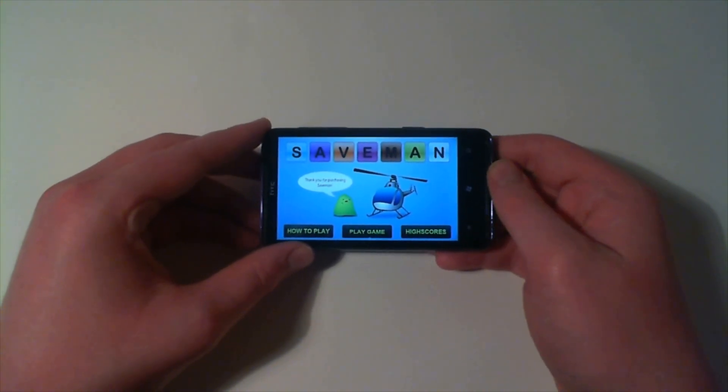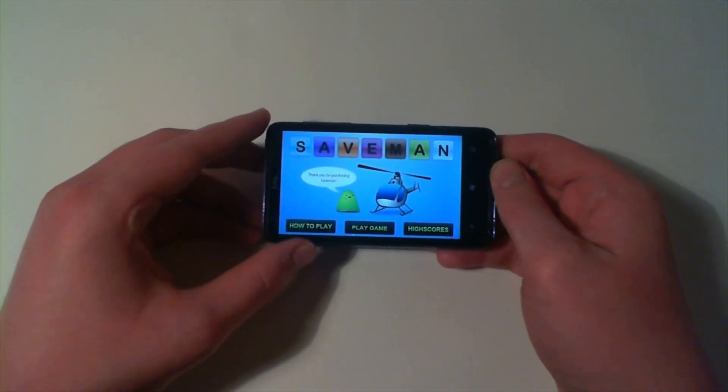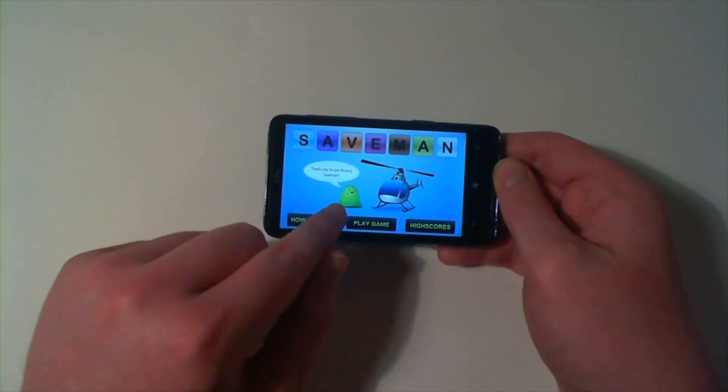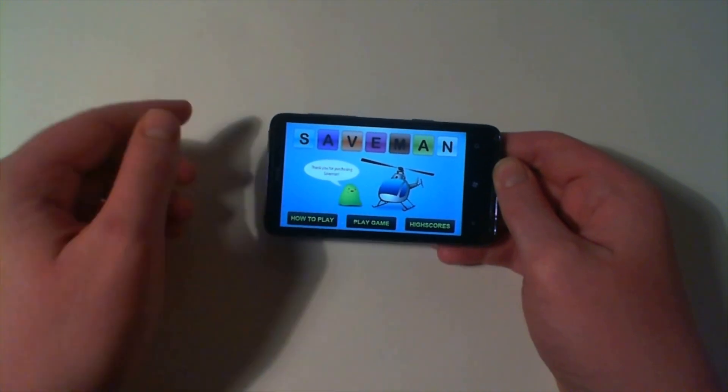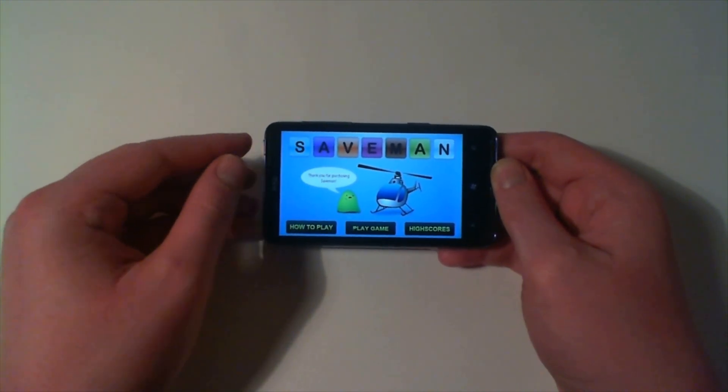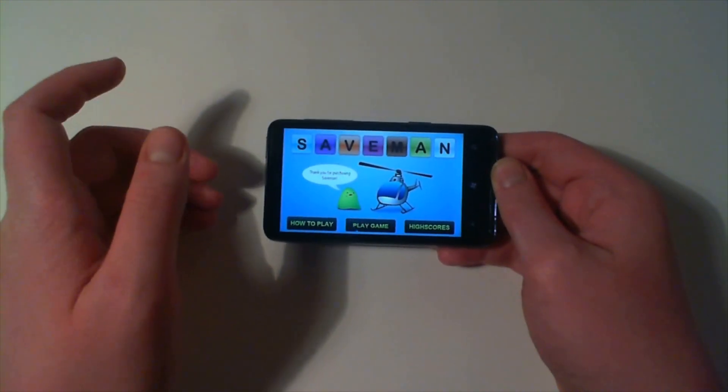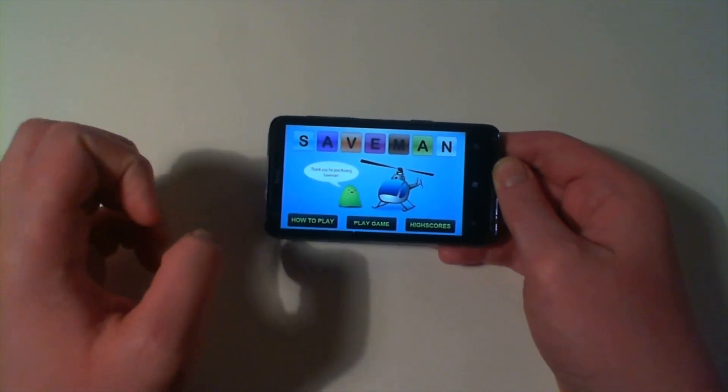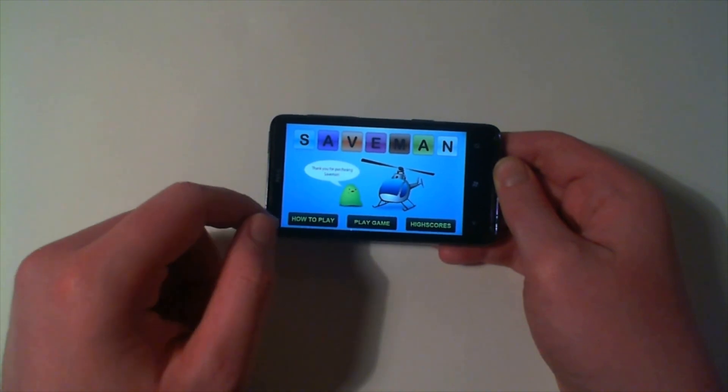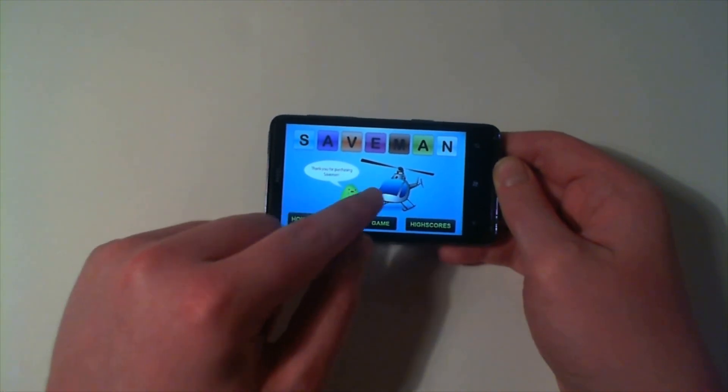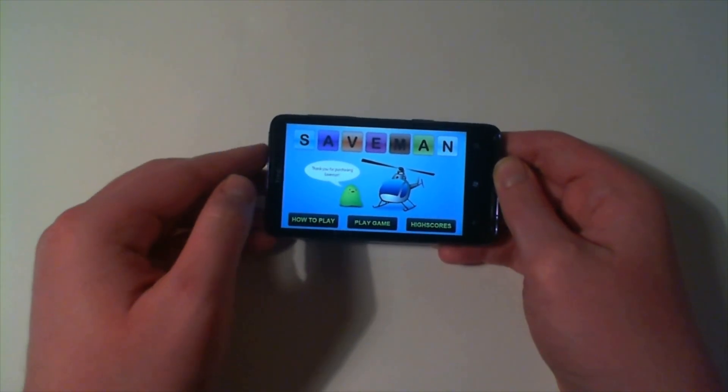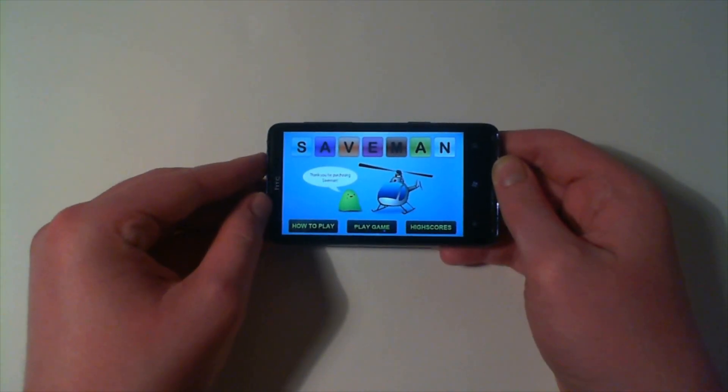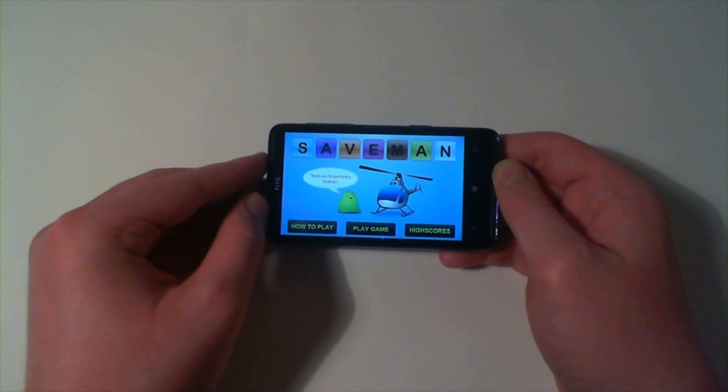Every time you do create a word, basically this figure here called Sam moves closer to the helicopter. That's the main objective of the game is to generate enough words to move him into the helicopter so that you can then proceed to the next level.